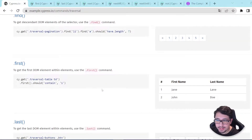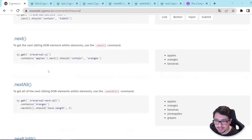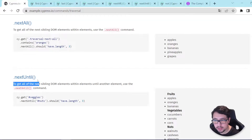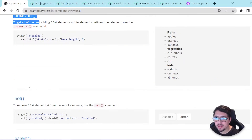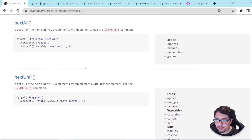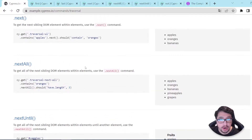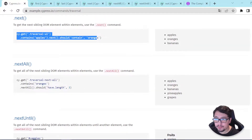Today I want to take a look with you at how to use the first, last, next, nextAll, nextUntil, and not commands. They are basically methods that we can use to filter or find elements in the UI, and they are pretty useful.